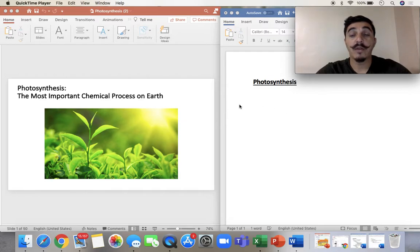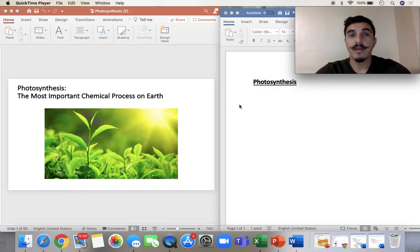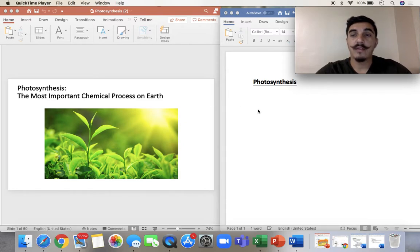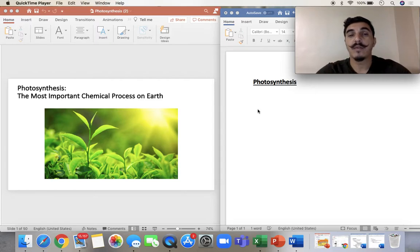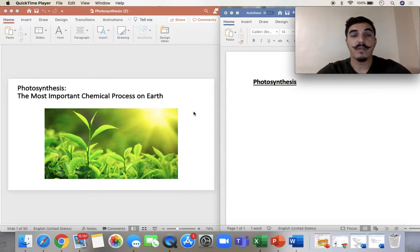Hello everyone, so today we're going to talk about photosynthesis. I'm going to try to make it quick and easy to understand. We're just going to talk about the basics — we're not going to get too in detail. So it's just a quick overview on photosynthesis.